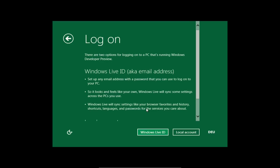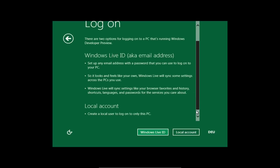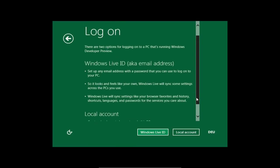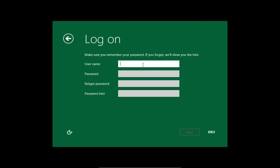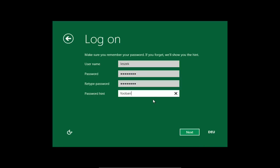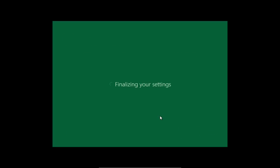Ich habe keine Windows Live Login, deshalb war ich ein bisschen erschrocken. Es ähnelt ein bisschen an das, was Chrome OS macht. Aber man kann sich auch lokal anmelden. Hier habe ich die Möglichkeit, einen normalen lokalen Account zu erstellen, falls ich mich nicht über Windows Live ID anmelden möchte. Ich gebe meinen Benutzernamen, mein Passwort und einen Passwort-Hint ein.